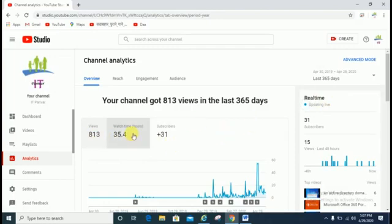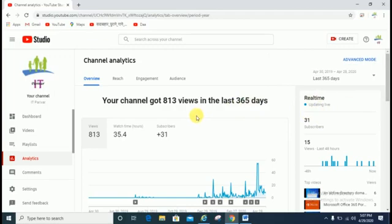It is showing 813 views and 35.4 watch hours. From here you can check your views, watch hours, and subscribers.